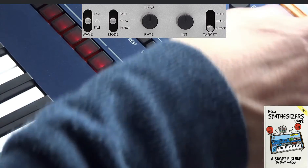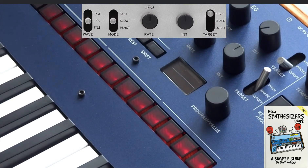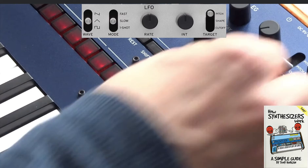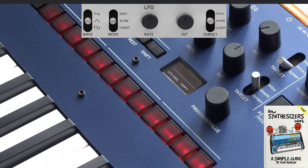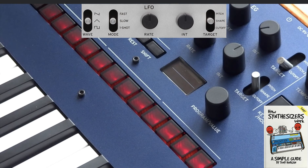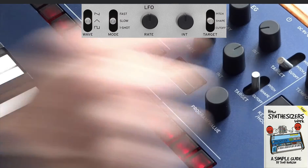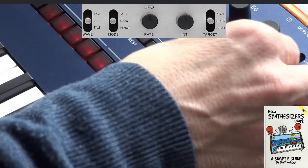So I could change it to pitch and the LFO will cause the pitch to glide up and down. I could change it to shape and that will cause the wave shape position to shift, allowing things such as pulse width modulation, or I could come back to the filter cutoff setting that we had before.